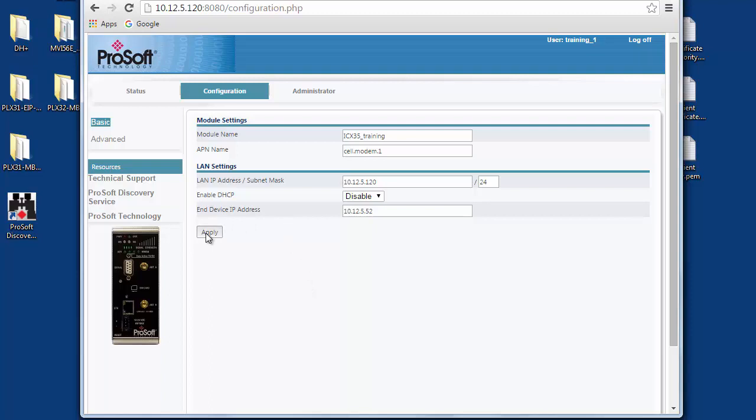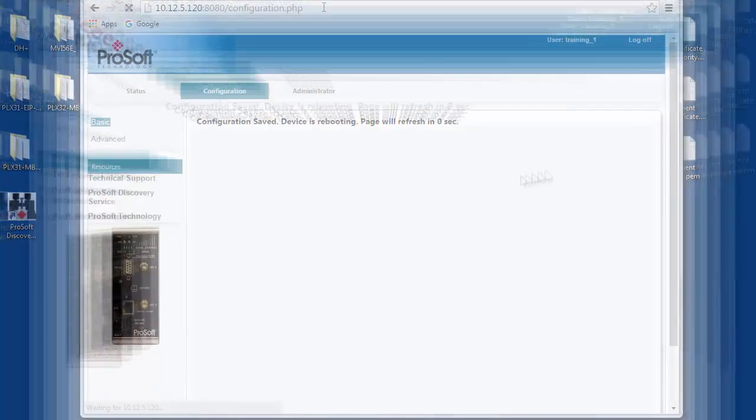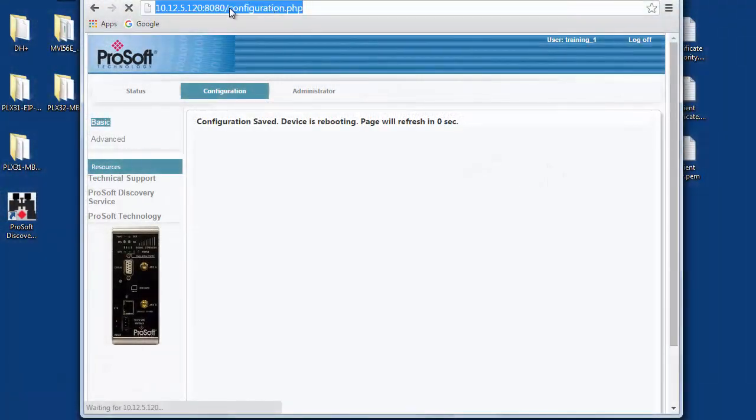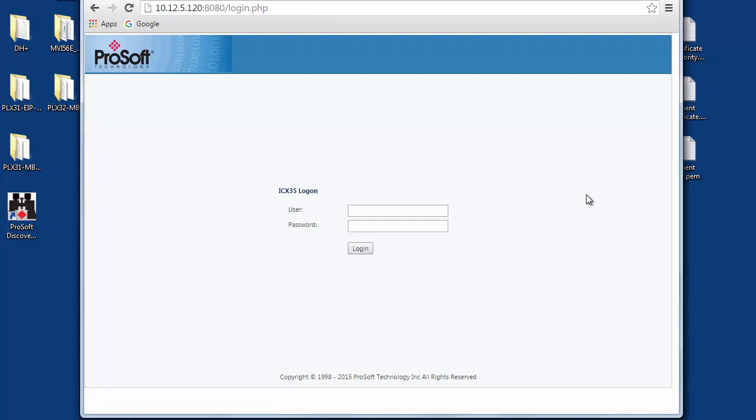With this done we can now go down and click apply. Whenever you click the apply button under any of the tabs here, the ICX-35 will go through a reboot process. Be sure that you've actually made whatever changes you want to make on that tab before hitting apply. So now the ICX-35 will reboot with the new IP address. Once it's done we'll enter the new IP address and log in. For me it's the same IP address, but you would use whatever IP you entered.